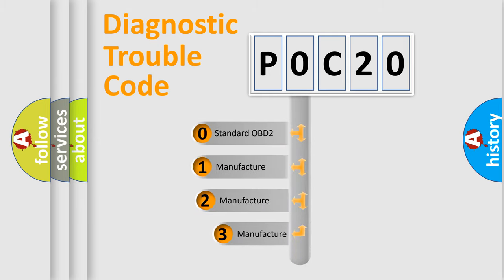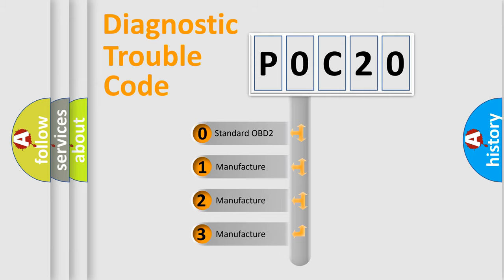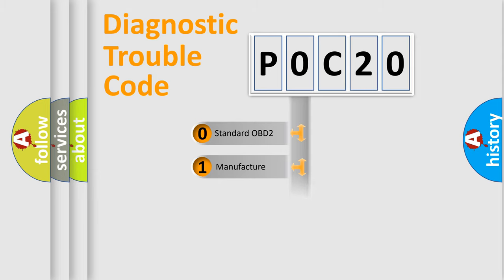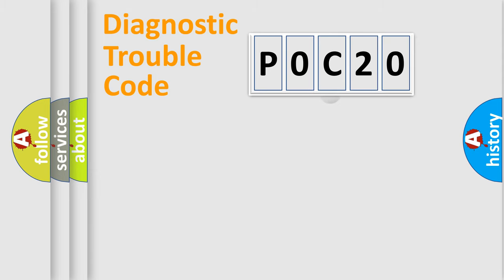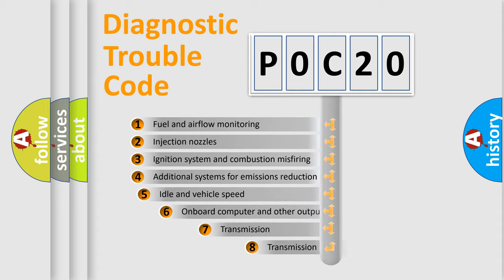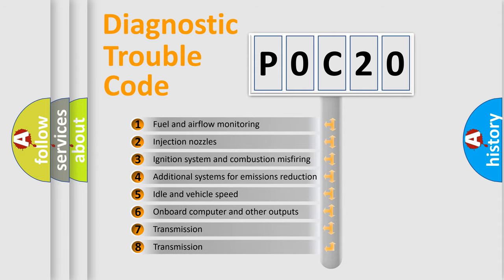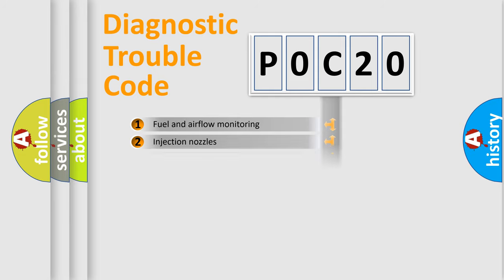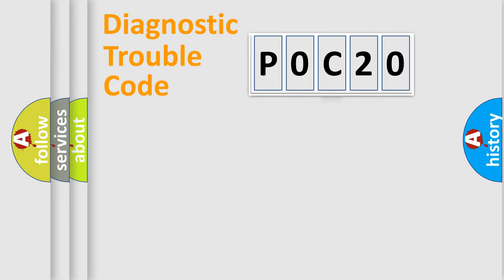If the second character is expressed as zero, it is a standardized error. In the case of numbers 1, 2, or 3, it is a manufacturer-specific expression of the car error. The third character specifies a subset of errors. The distribution shown is valid only for the standardized DTC code.